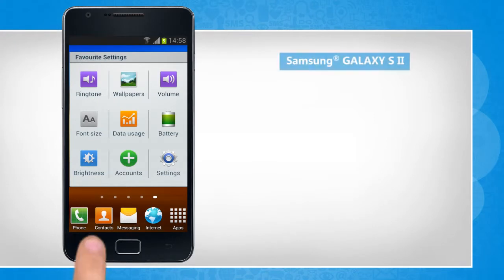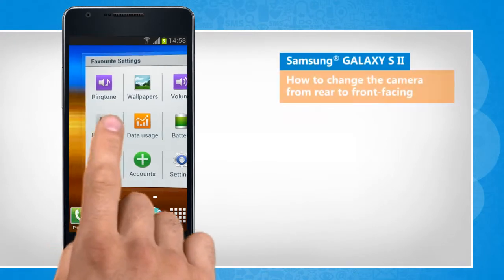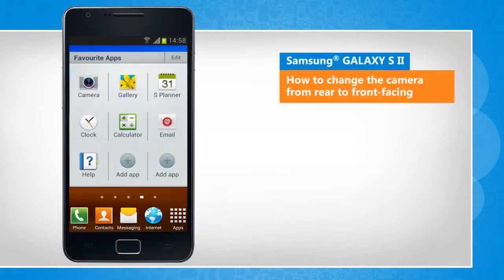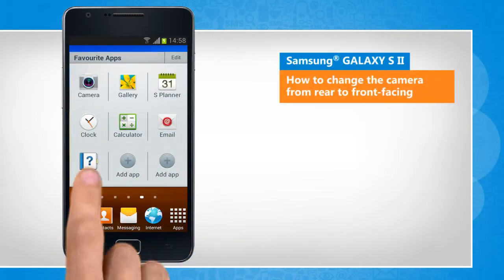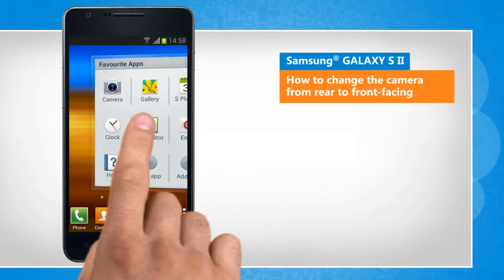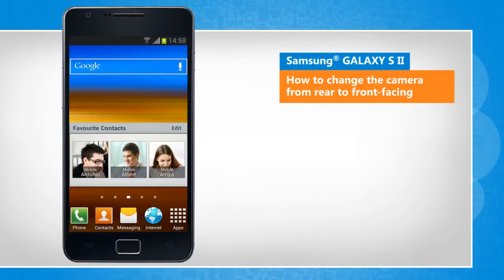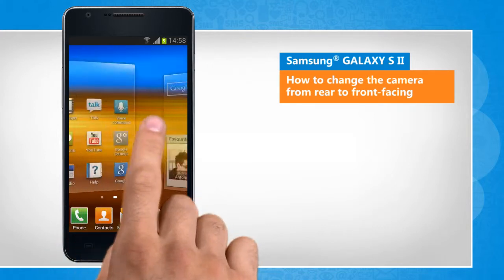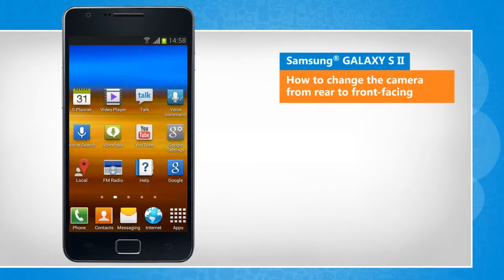Hi friends! Your Galaxy S2 smartphone is equipped with two cameras, a rear camera and a front camera. Here's how you can switch the camera from rear to front facing on your S2 device. The screen transitions shown here will vary a bit from the actual screen movements on the device.